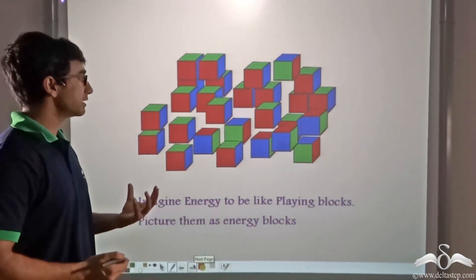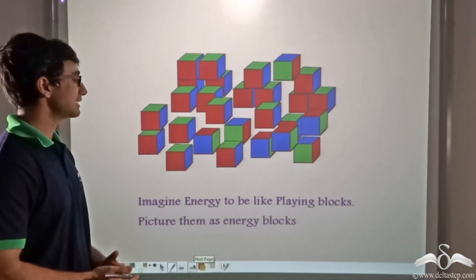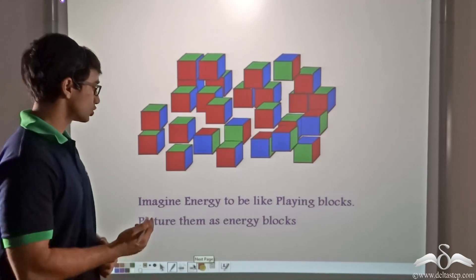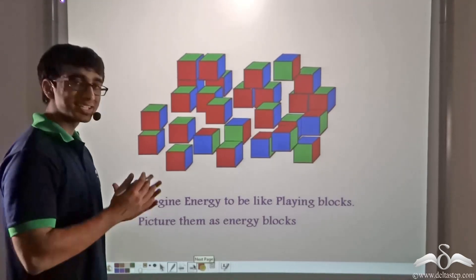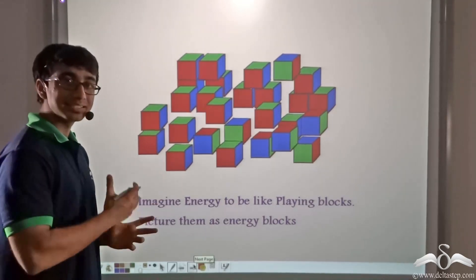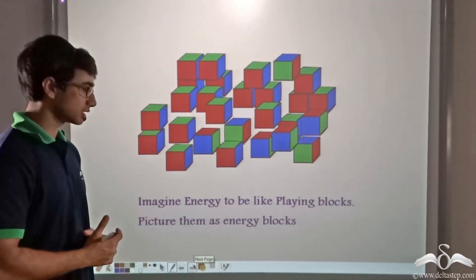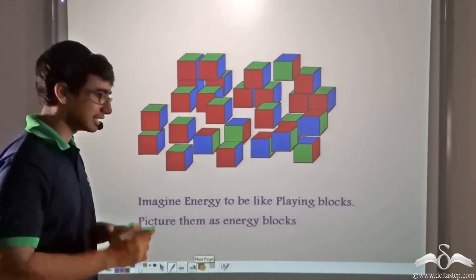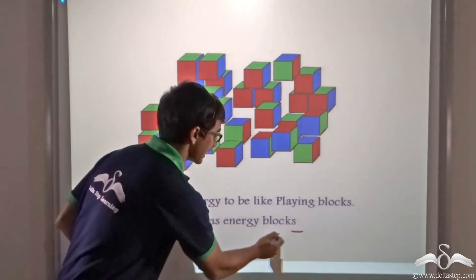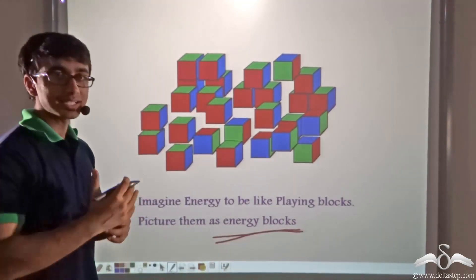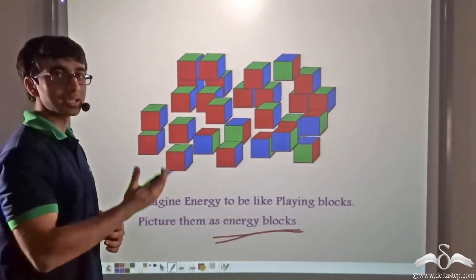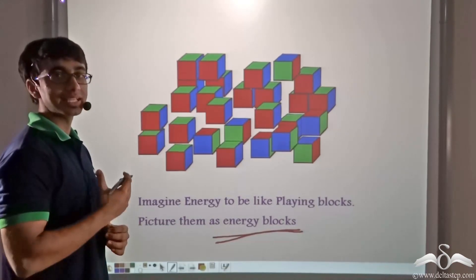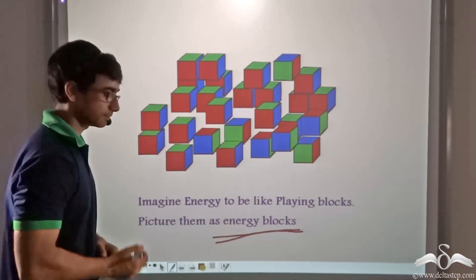Now consider these playing blocks as energy blocks. So consider energy to be like these playing blocks and picture them as energy blocks. So let us see how we can apply the previous analogy in the case of energy.